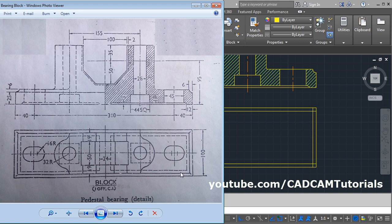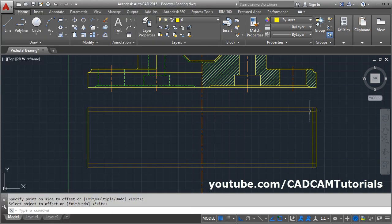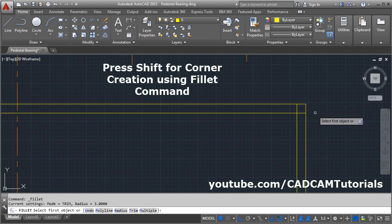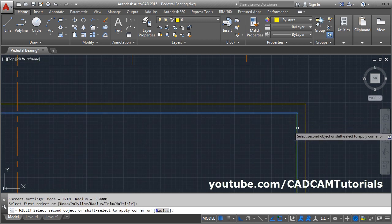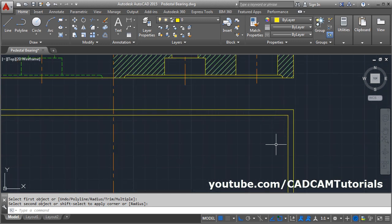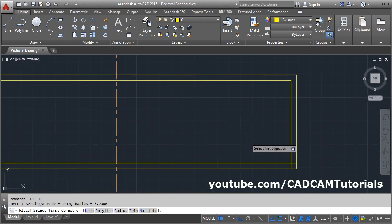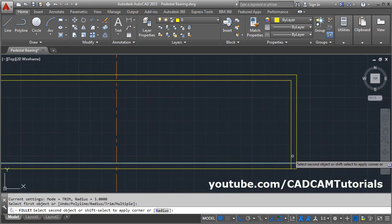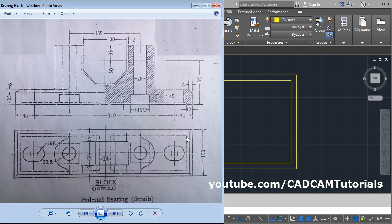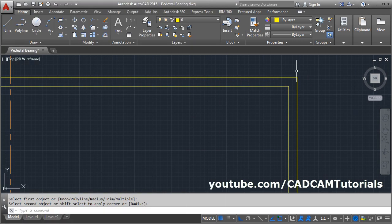A corner needs to be created here. Take the Fillet command, then press Shift and click on both lines — it will create the corner. Press Enter, press Shift, and click on the lines. Then these arc lines are shown.